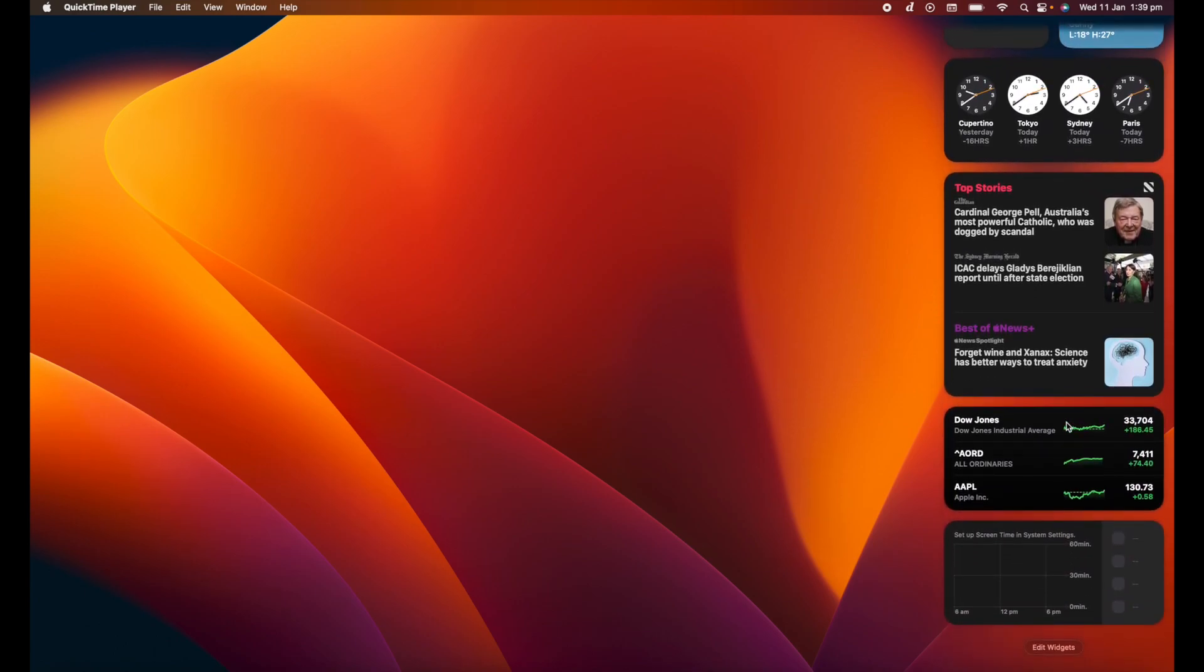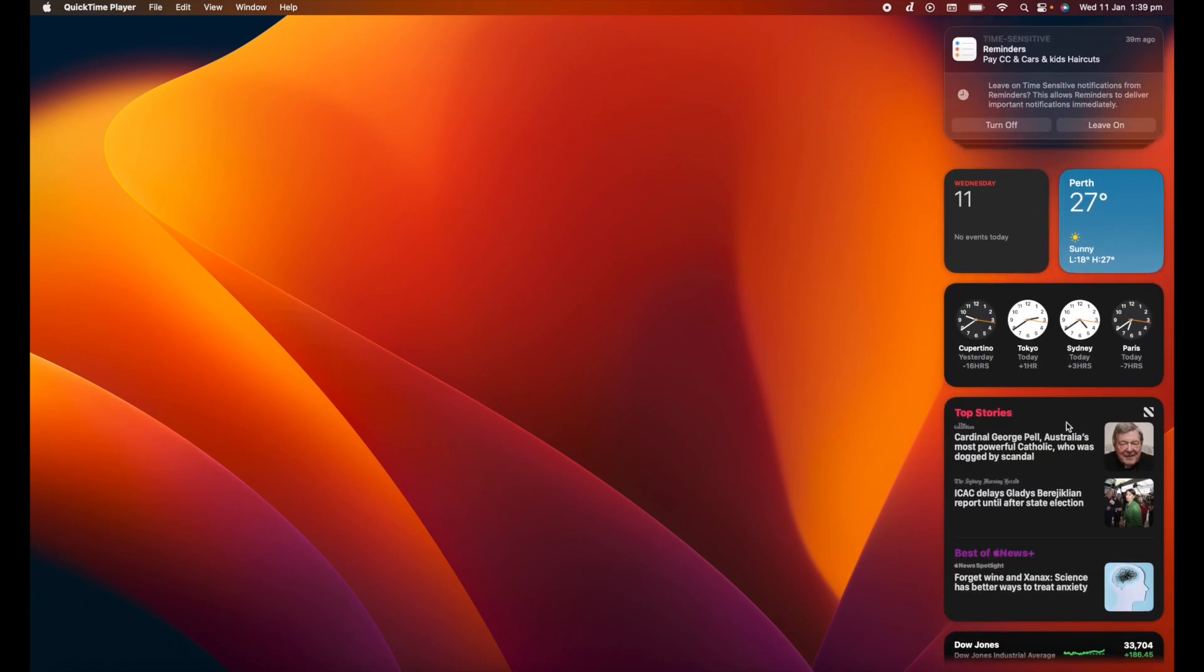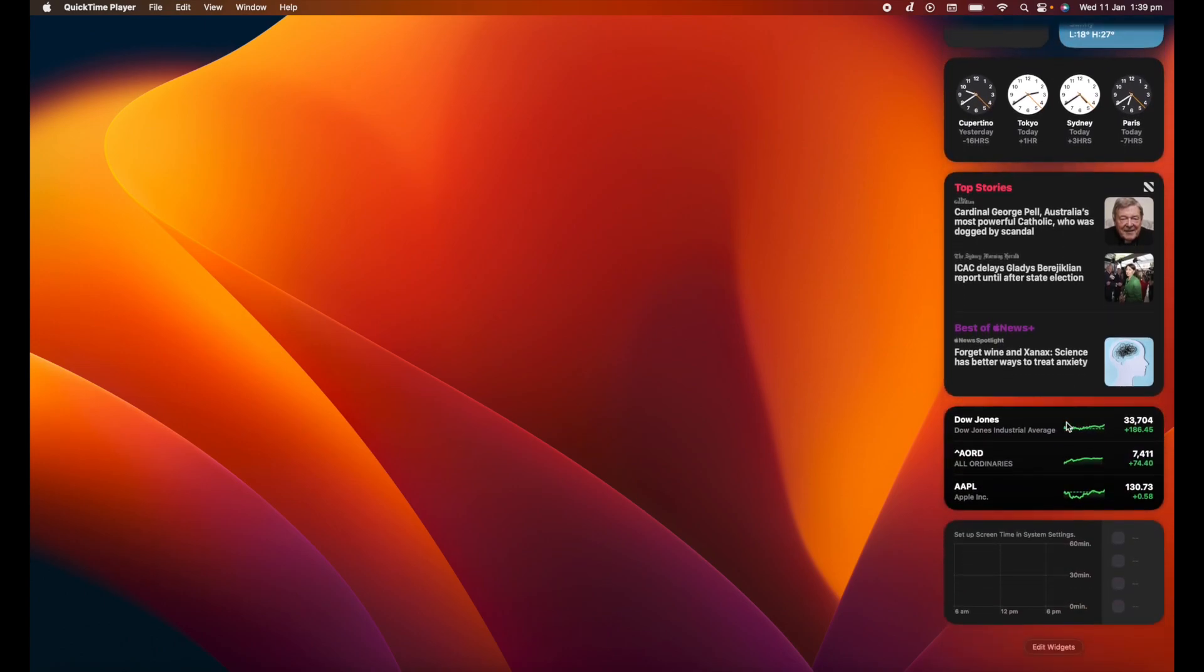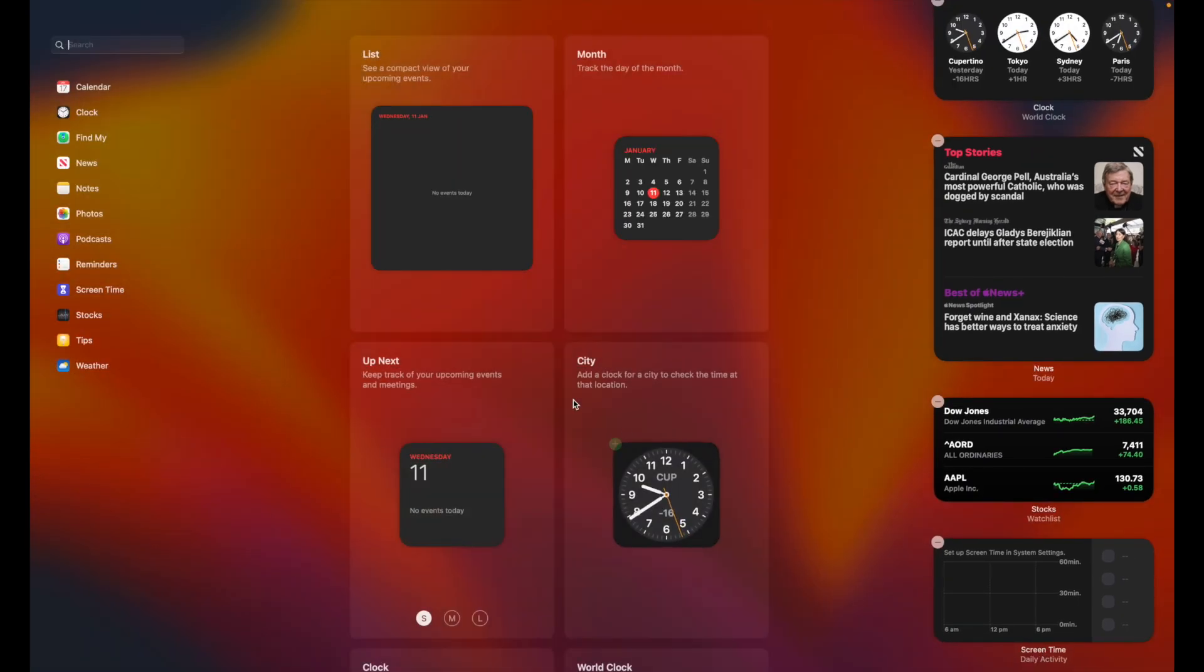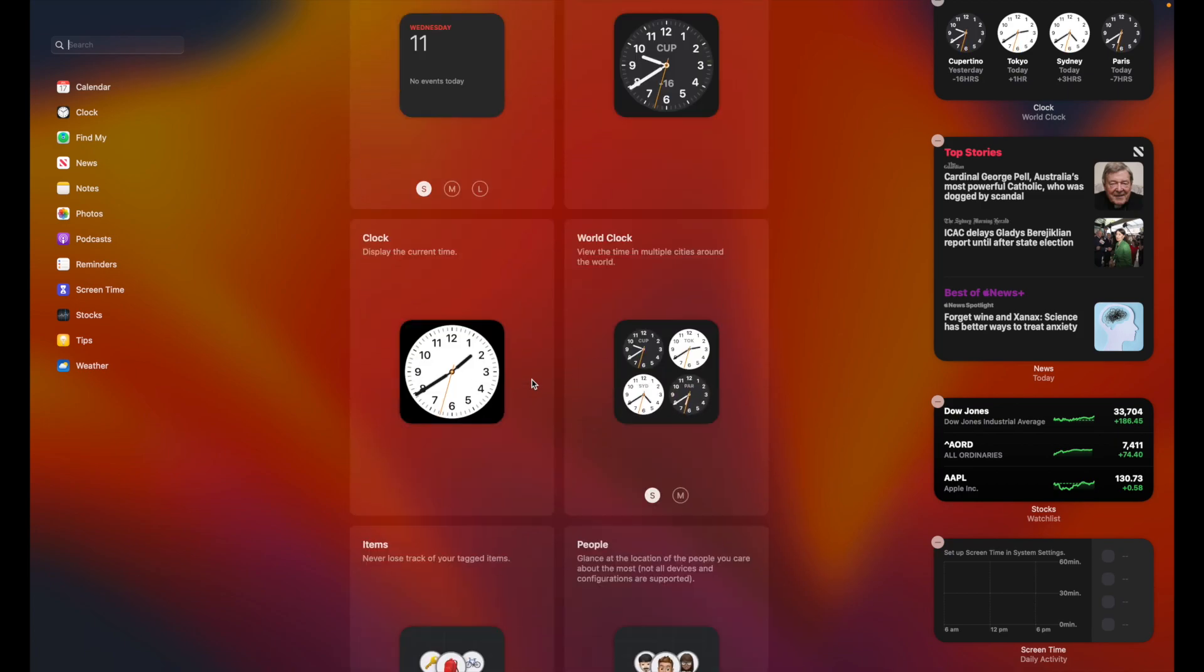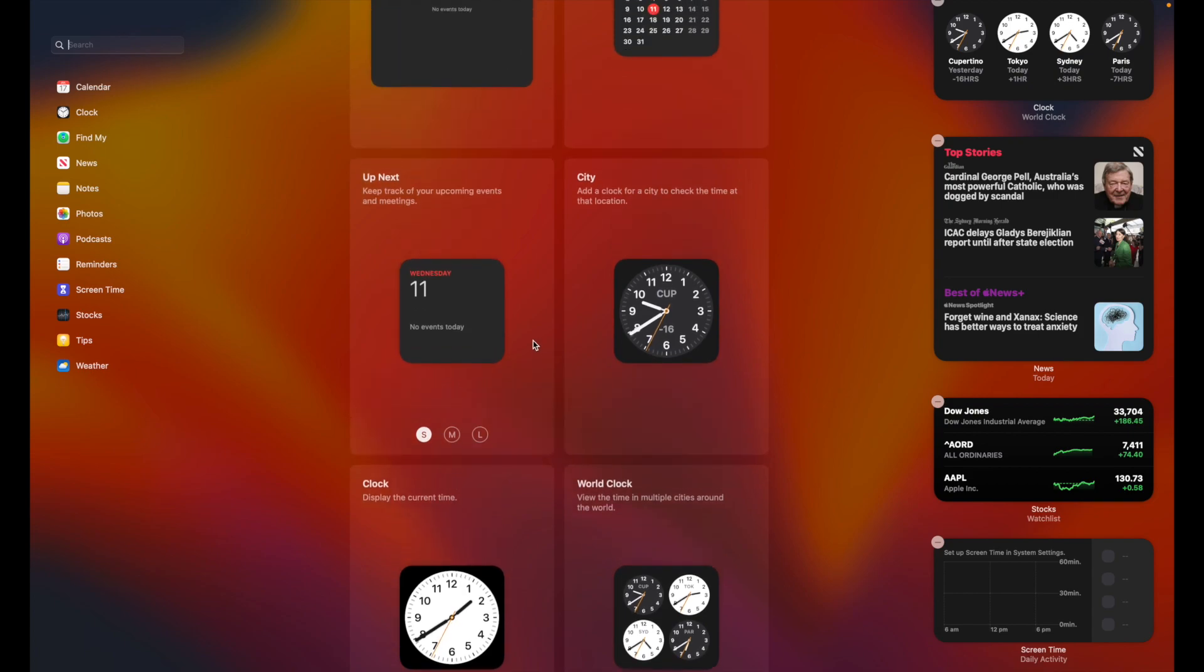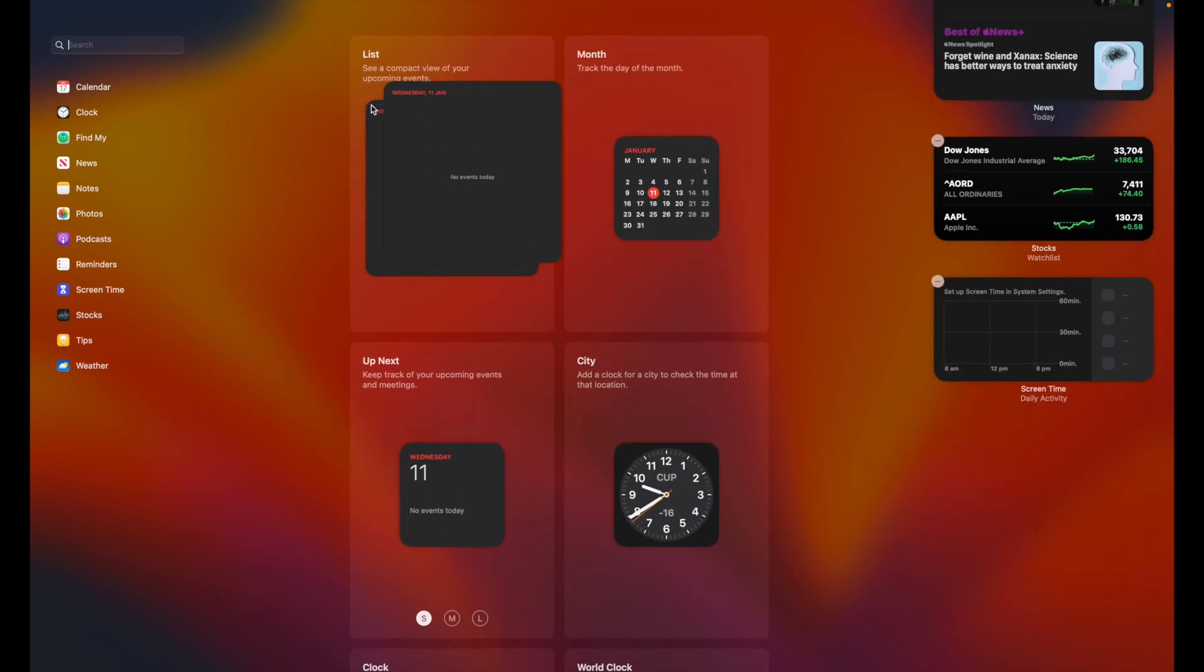So what can you do aside from, or how can you tailor the notification center for yourself? Well, if you scroll down to the bottom and go to edit widgets, from here this is where you can add different widgets to your notification center.